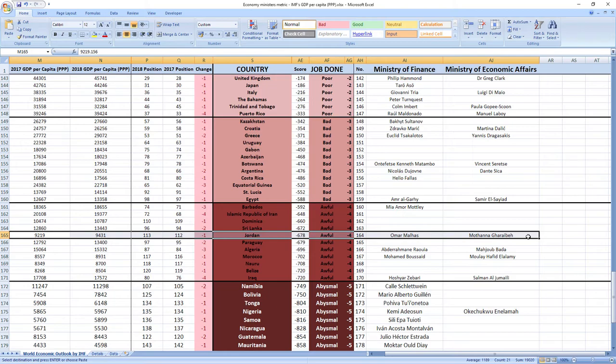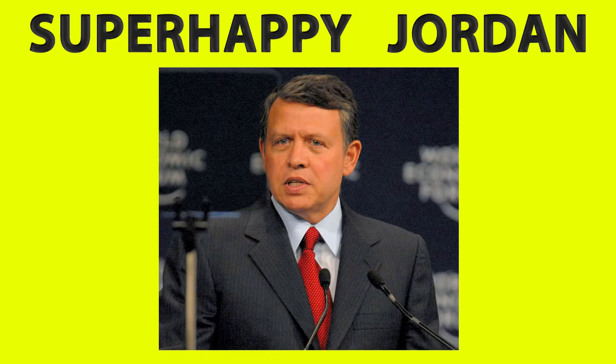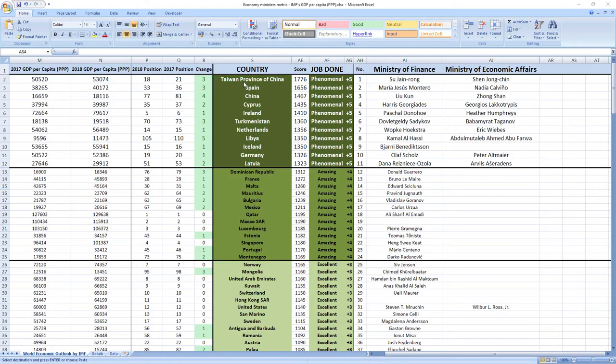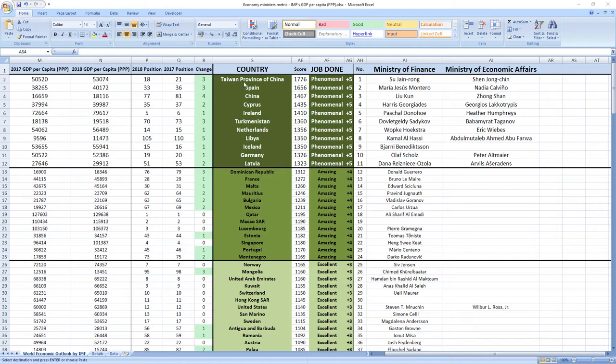If you now want to see how leader of Jordan, Abdullah II did perform in 2018 click the link in the top right corner. And that's not all let's see few ministers related to economy that performed the best so you can see how phenomenal performance looks like.